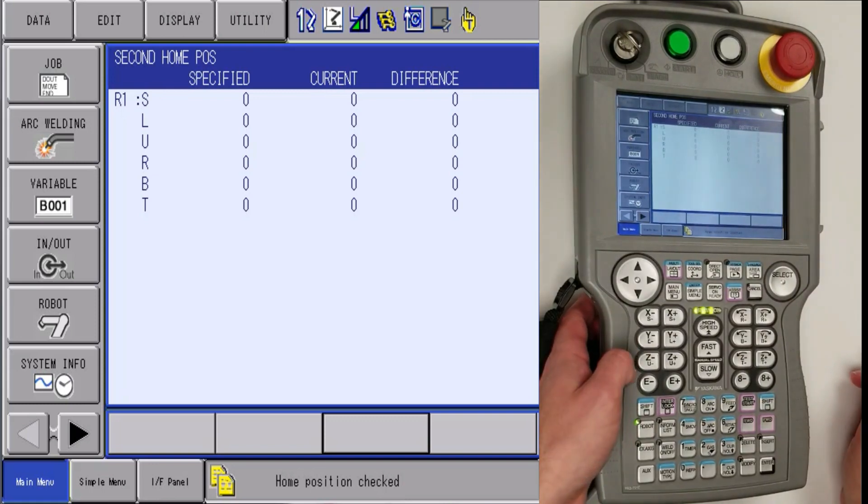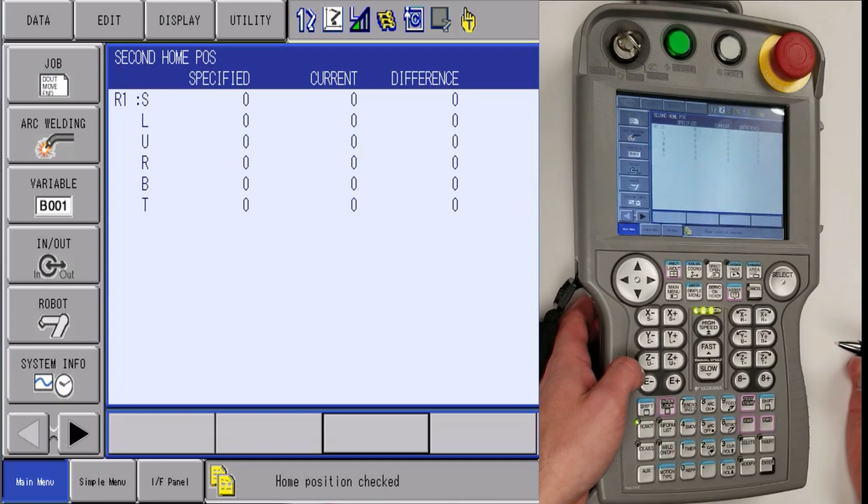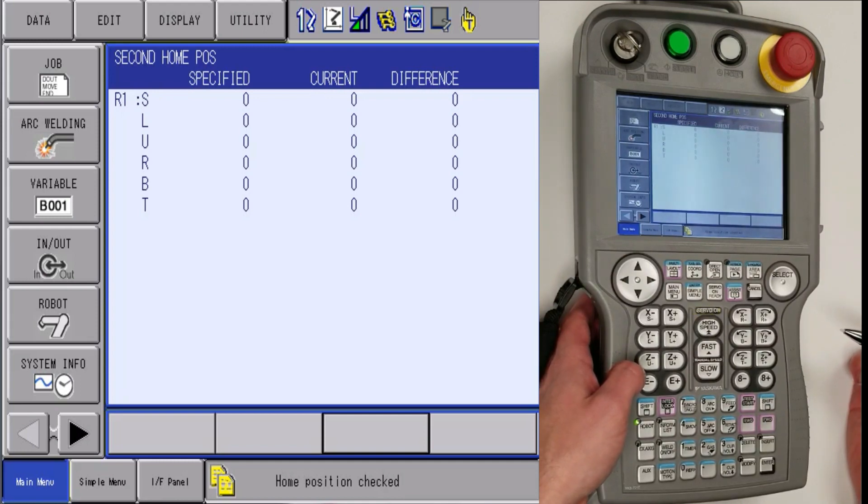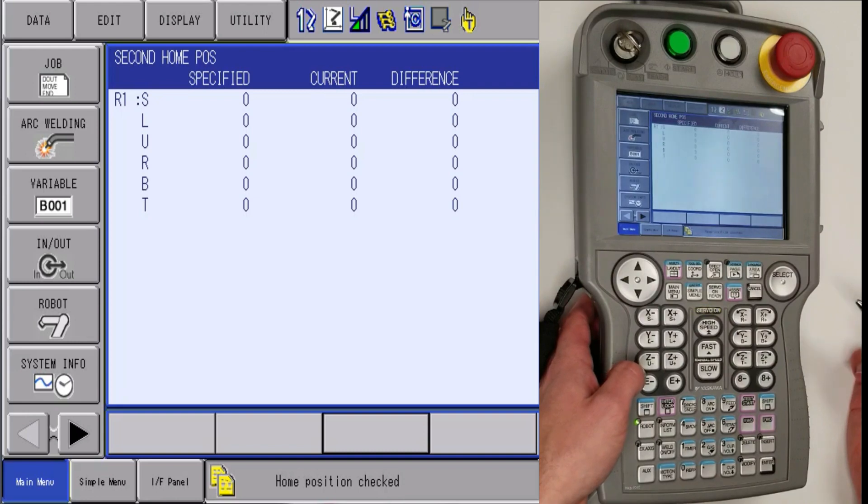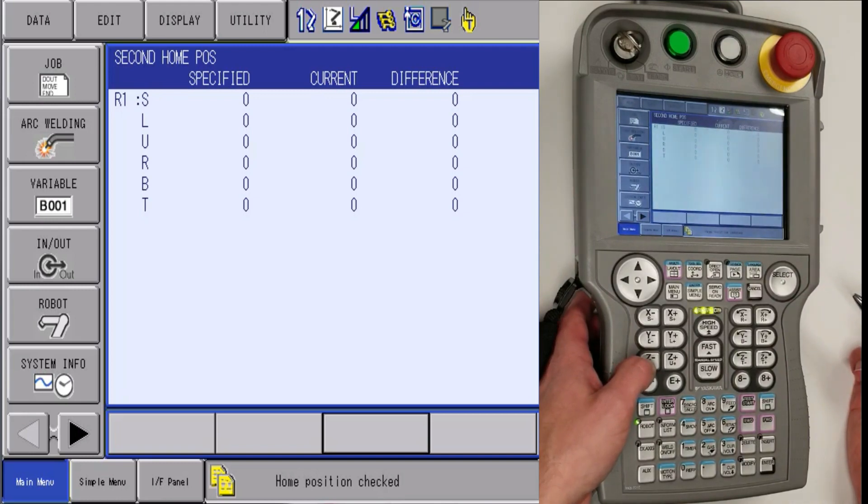So once that is done, you will want to go back to your jobs and run through the points to verify that the points are still on. If they are not, then you will have to go through and touch them up. And this will conclude on how to recover from a 0380 alarm. Thank you.